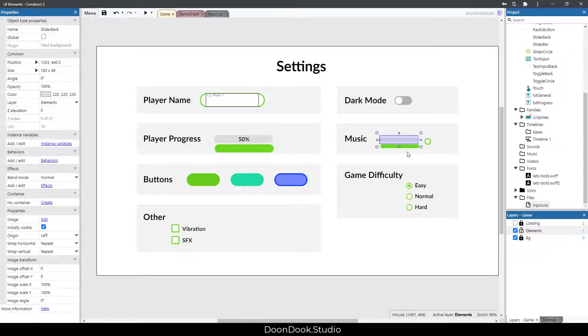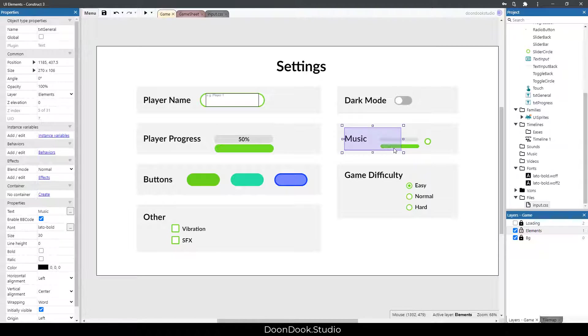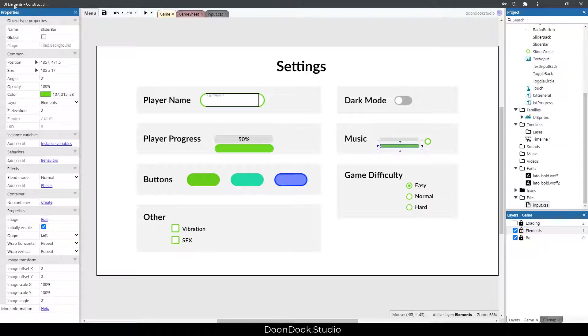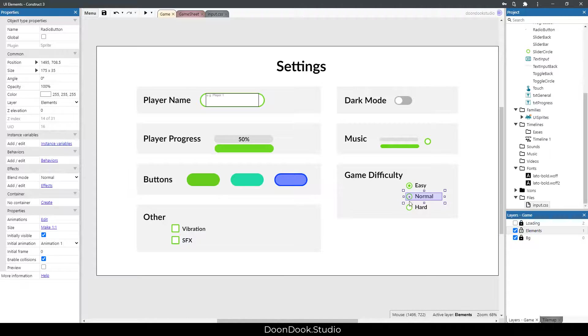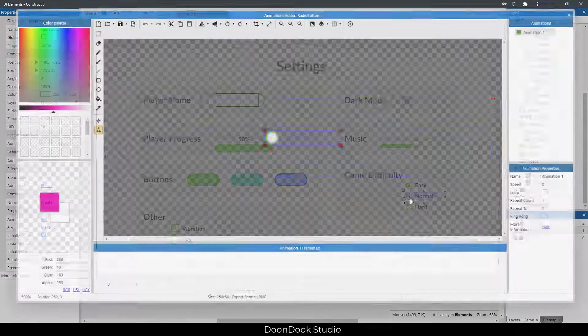We have this music back, or slider back, and slider bar, and we control it with the circle.